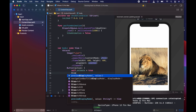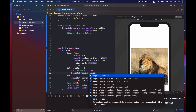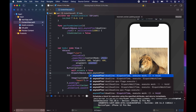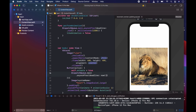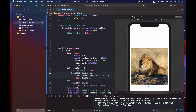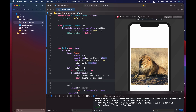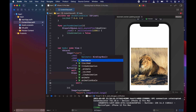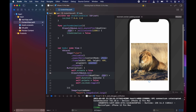Still inside the button action, we call `DispatchQueue.main.asyncAfter(deadline: .now() + duration)` and inside that closure we set `animate = false` and toggle `isLiked` — if it's false make it true, if it's true make it false. Don't forget the dot before `.now()`.